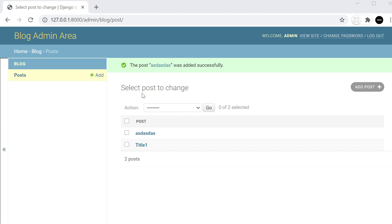In addition to this, it's not only data we might use in our database — we can also administrate users in the admin area. All these types of tools, features, and customizations are what we're going to look at in this Django admin series.